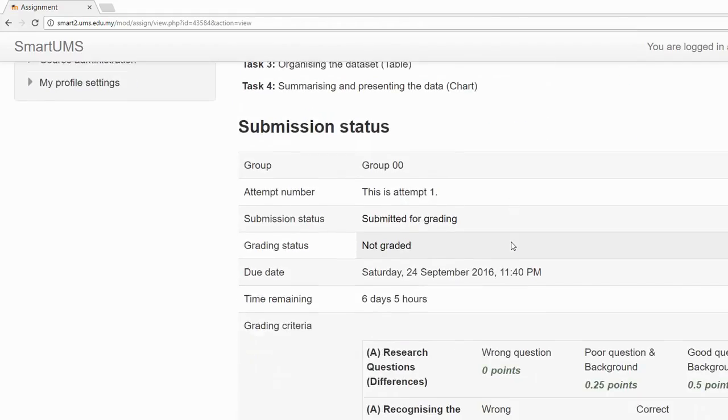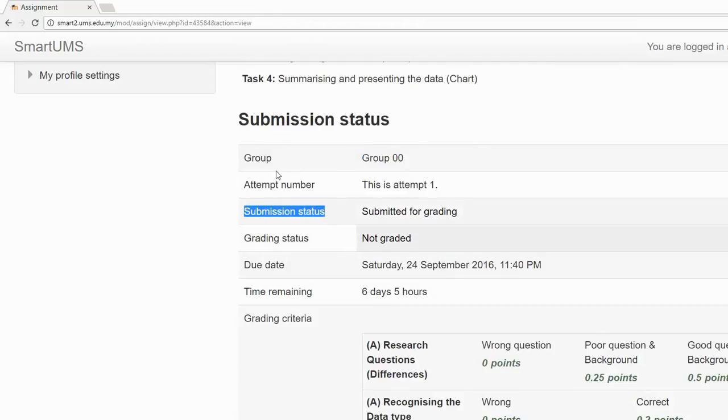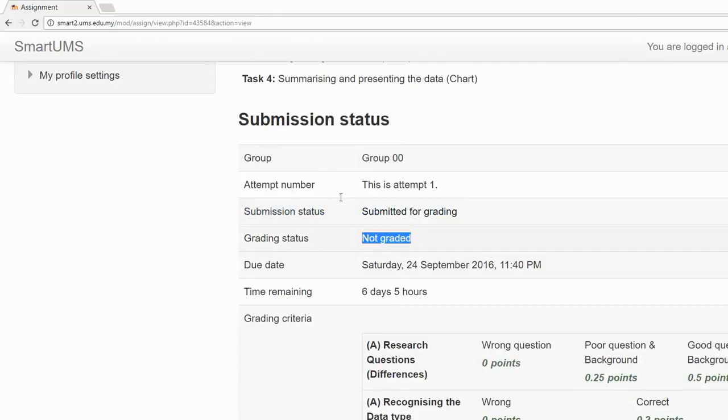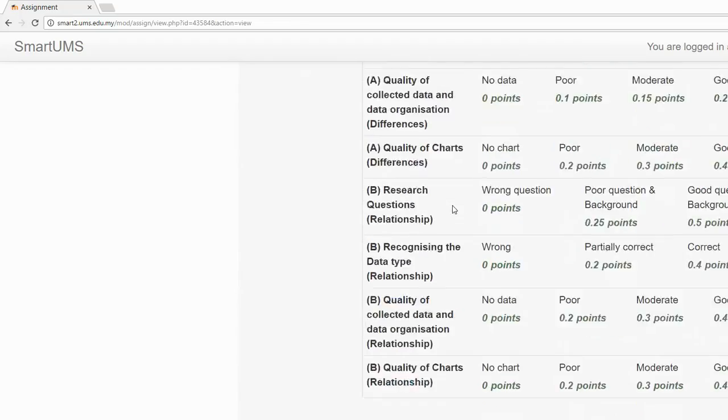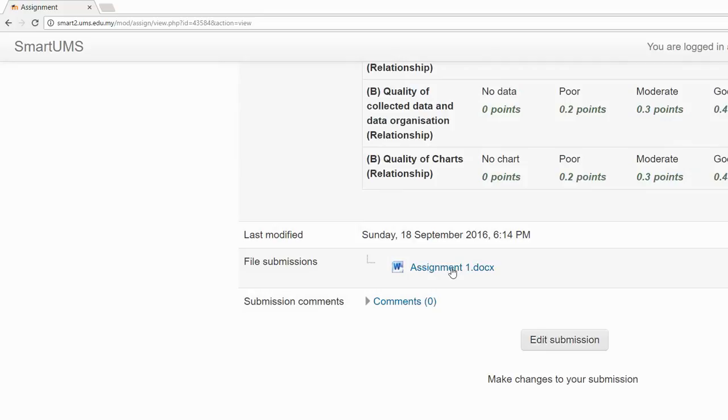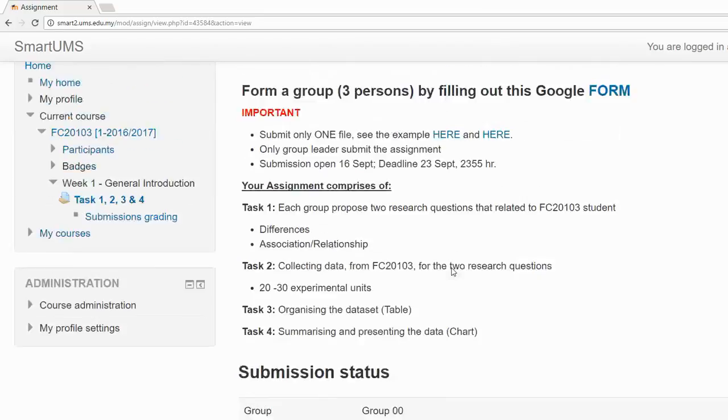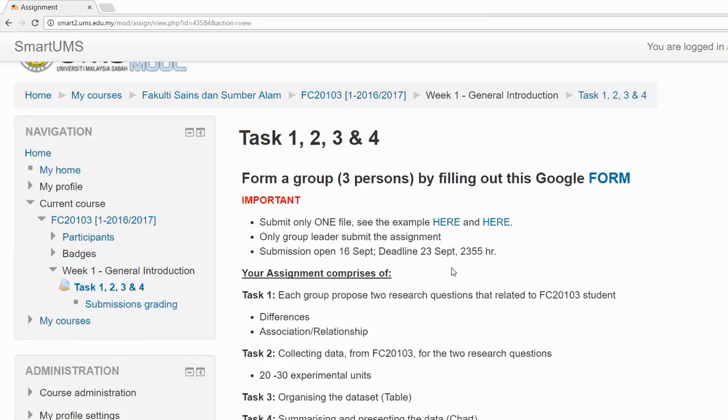Now make sure again you have already been assigned to a group number, and you can see now the submission status is submitted. You have not received any grade yet. If you want to change your assignment, you can select this button 'Edit submission' and change the file that you want to submit. No changes can be made after the deadline. That's all.